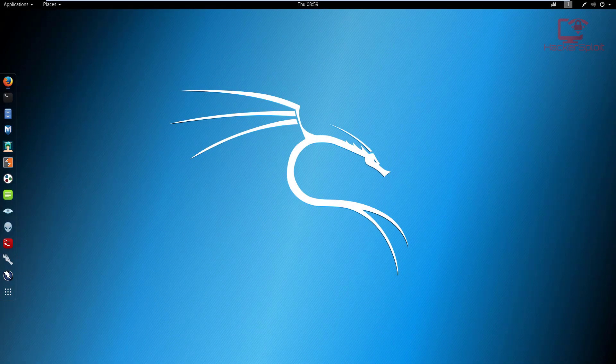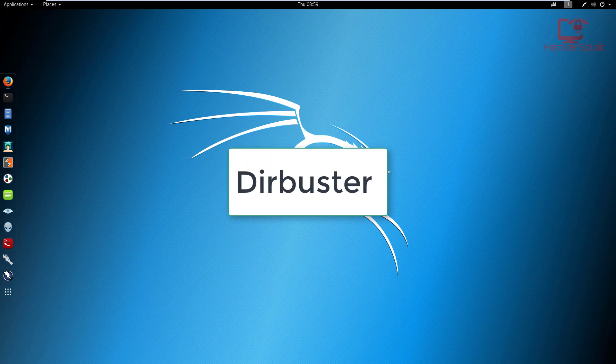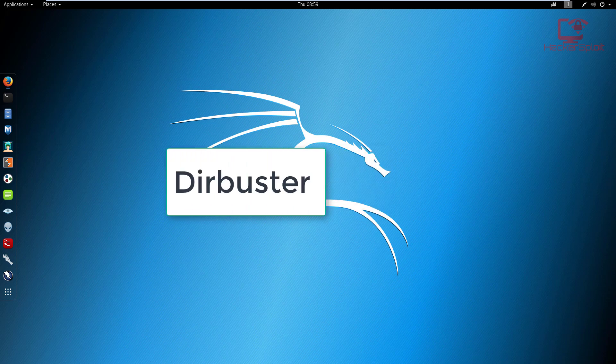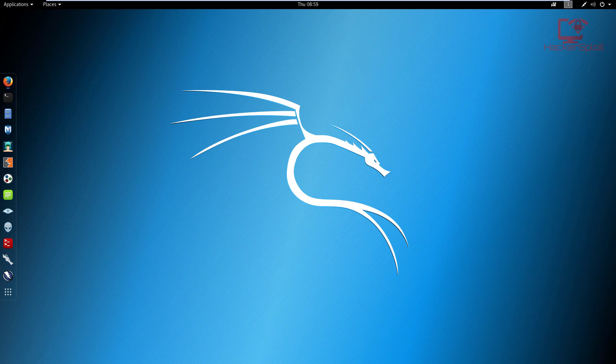Hey guys, Hackersploid here back again with another video and welcome back to the web application penetration testing series. In this video, I'm going to be showing you how to use DirBuster to discover directories and files on a website or web application.